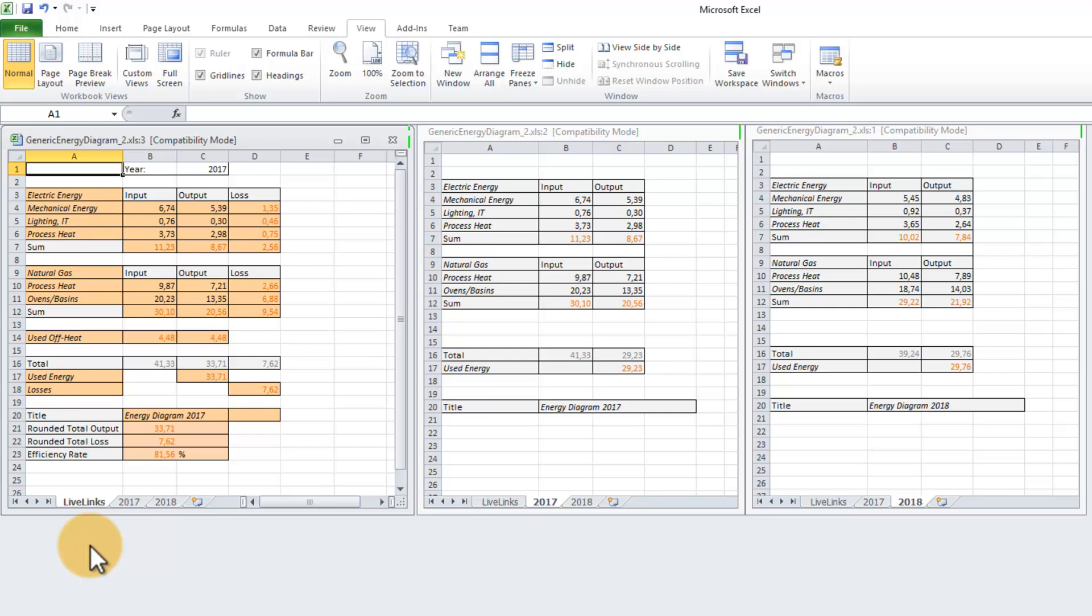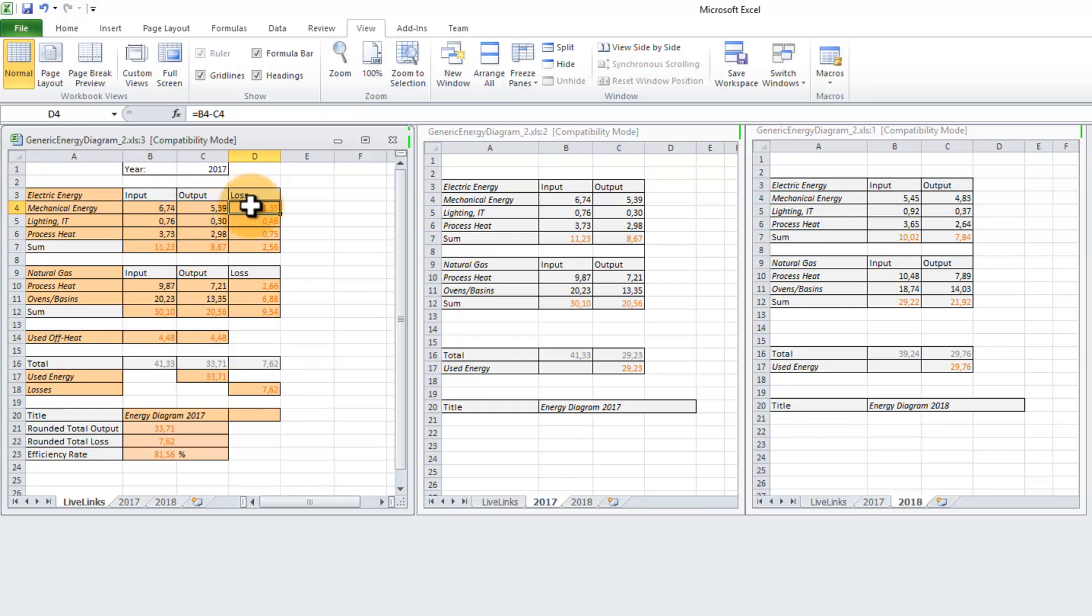The INDIRECT function is only needed in those cells that refer to the measured values in a black font. Remember that the values in an orange font are just derived from the others.